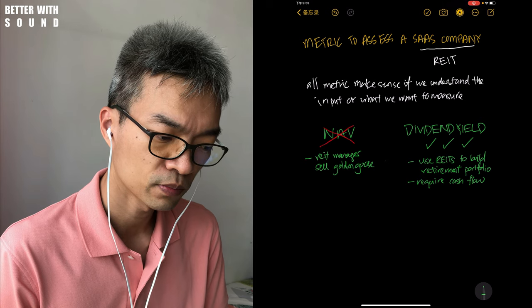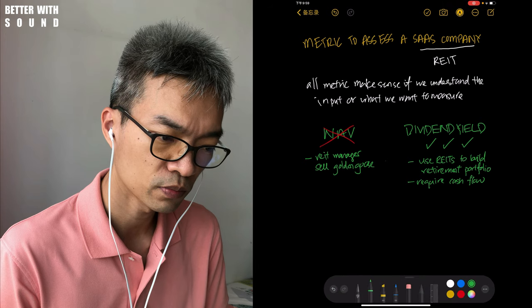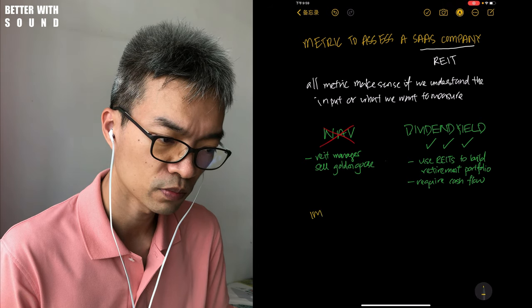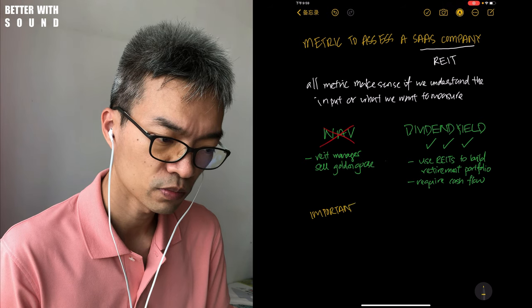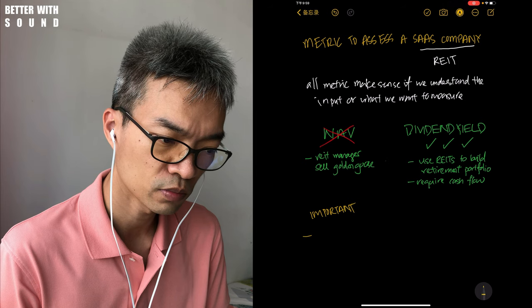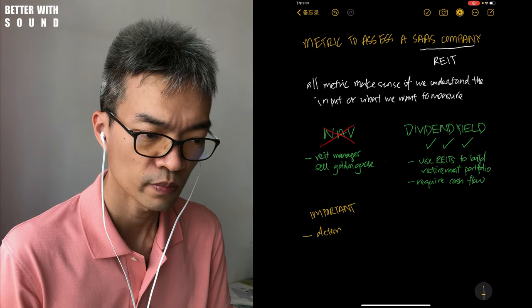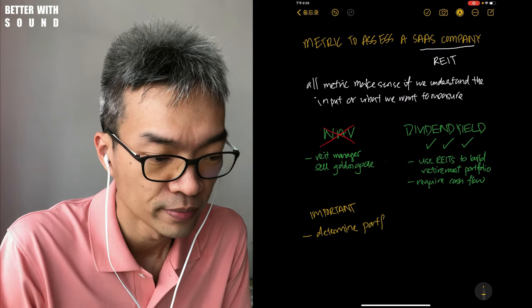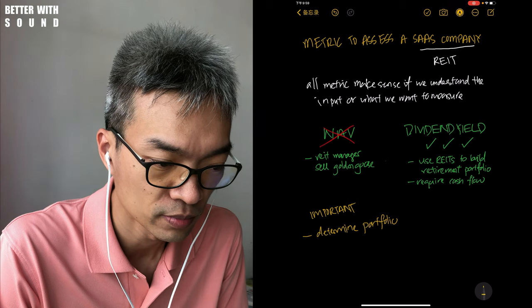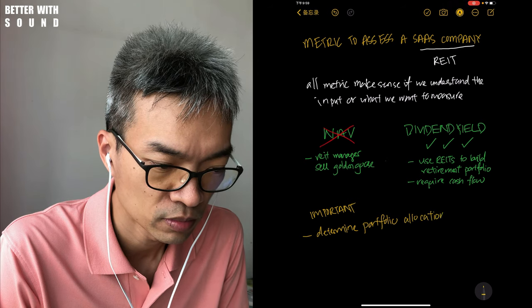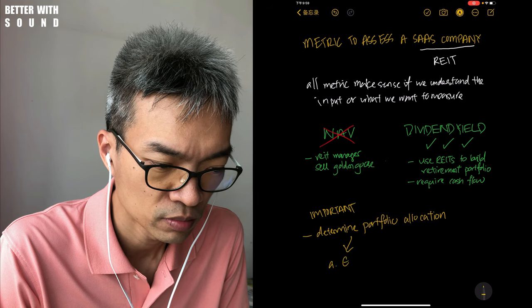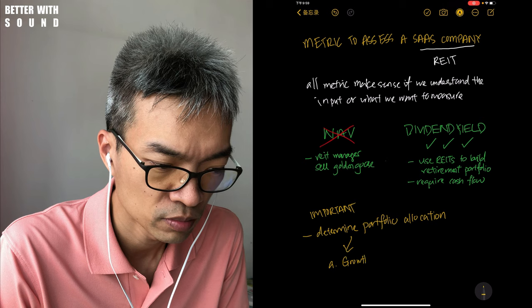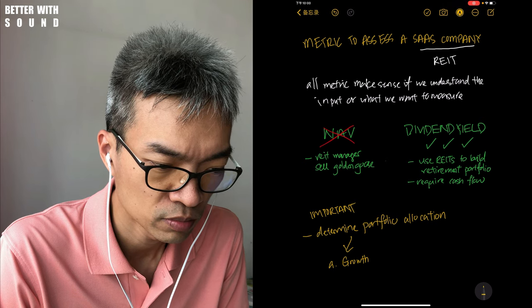Even before we start using any valuation method, some things I need you to know that are important - which I'm not sure if you have done. First, determine your portfolio allocation. Sounds basic but extremely important. It's kind of straightforward because there's only two options.